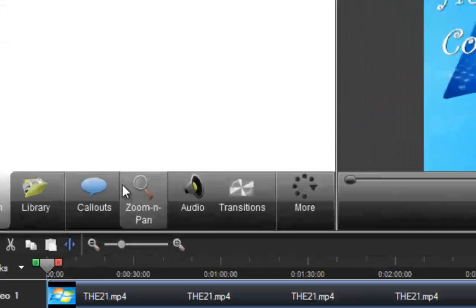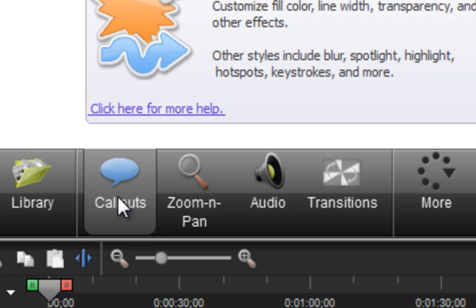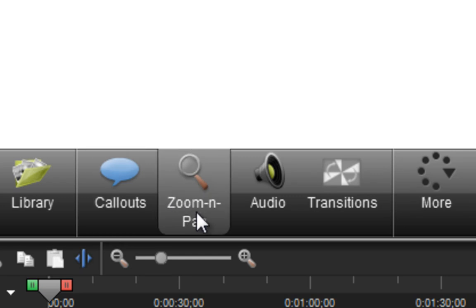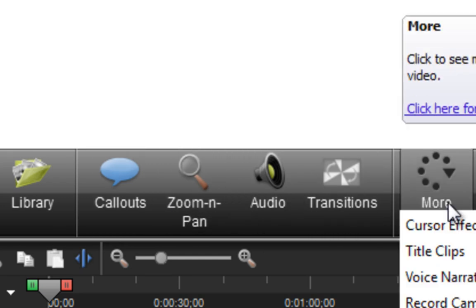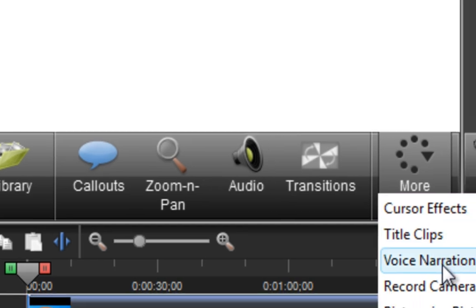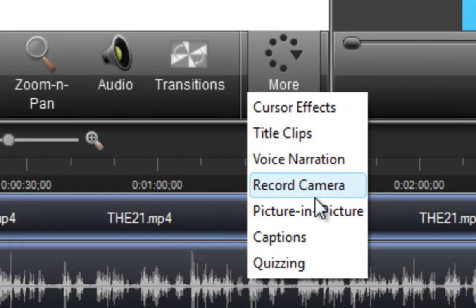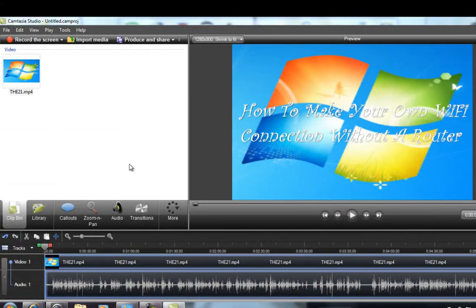Once you drop the video in, you have options like Zoom and Pan, Audio, Transitions, Cursor Effects, Title Clips, Voice Narration, Captions, Quizzing, and Picture in Picture. Once you finish all that editing, this is what you do.